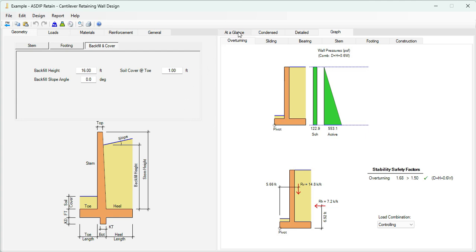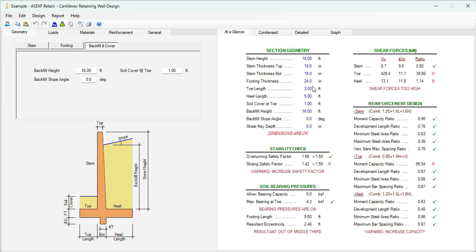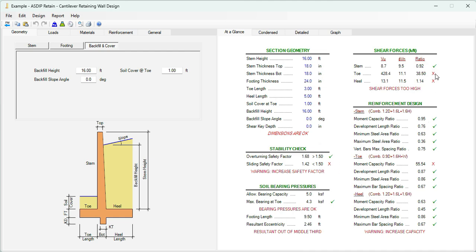If we click on the at-a-glance tab, we can see a summary of the results just in one screen, no scrolling. You can see here immediately how your design is going. For example, here we can see some deficiencies, the red crosses, so we can immediately identify the problems and solve them one by one.